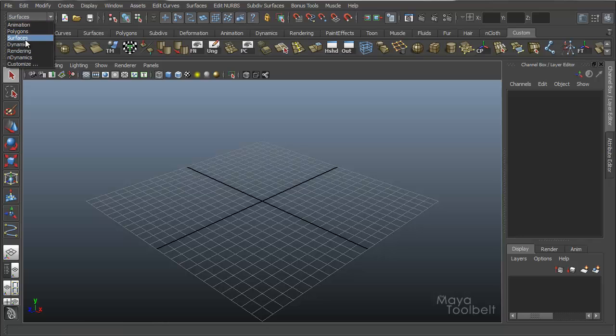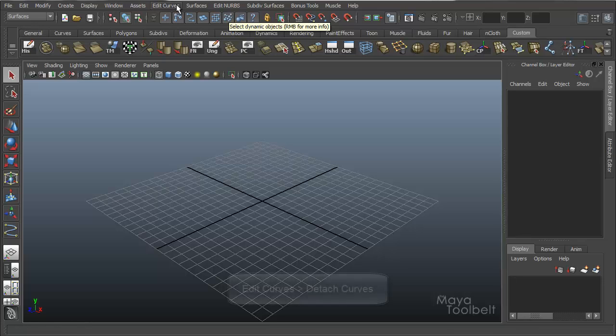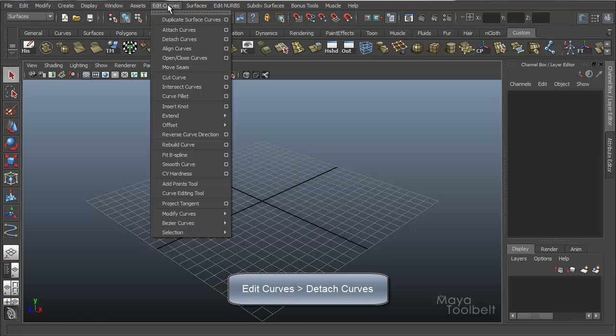It's under the surfaces module which gives us all of our NURBS and curves options such as edit curve, detach curves right here.